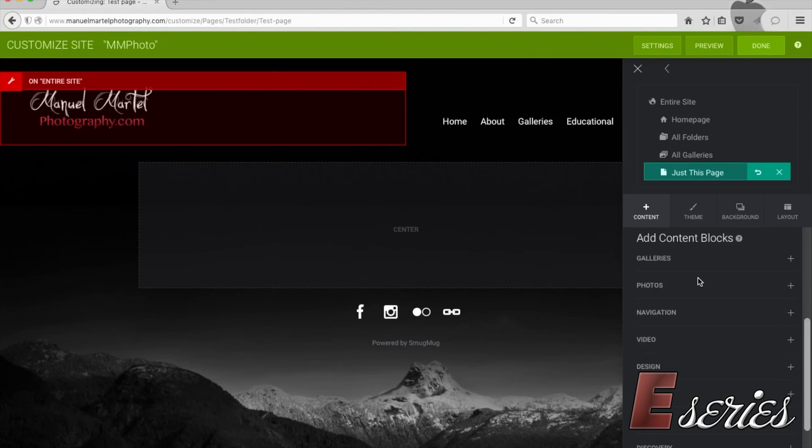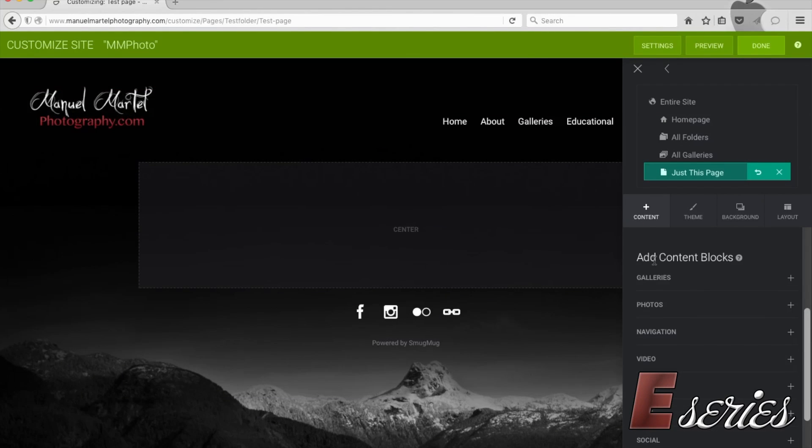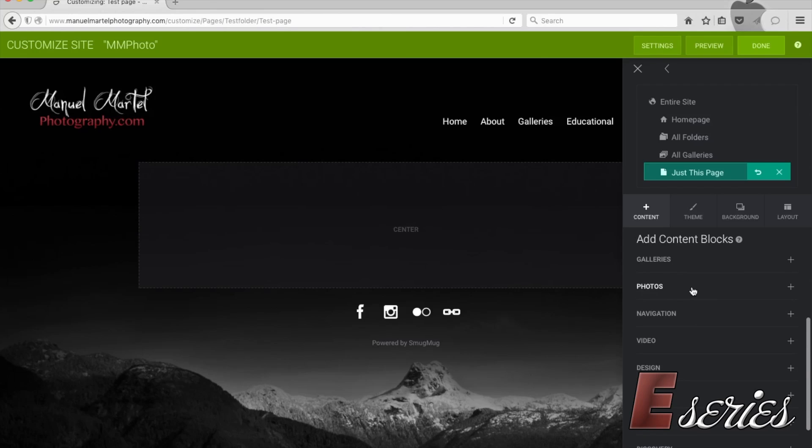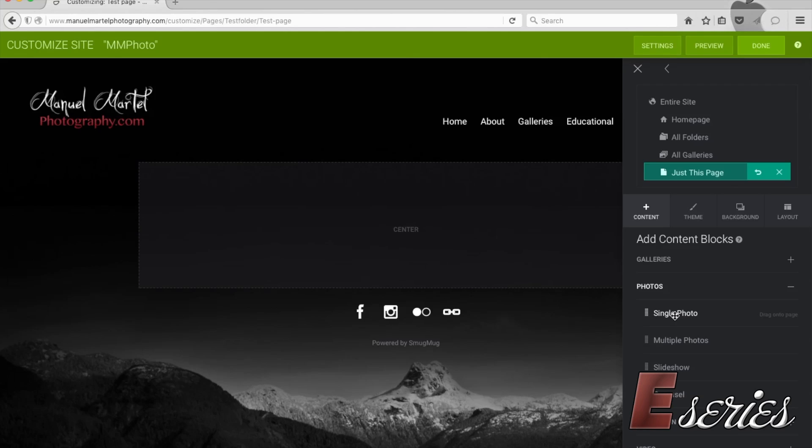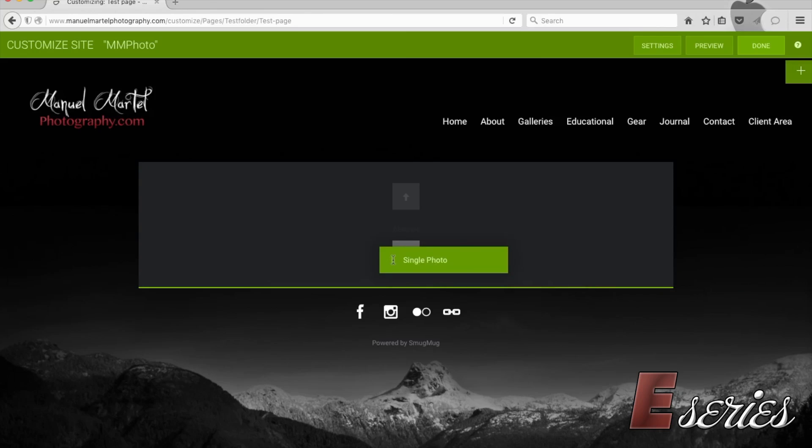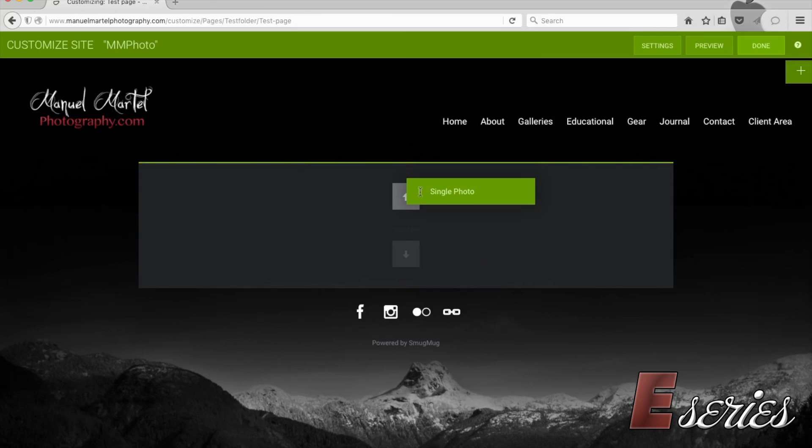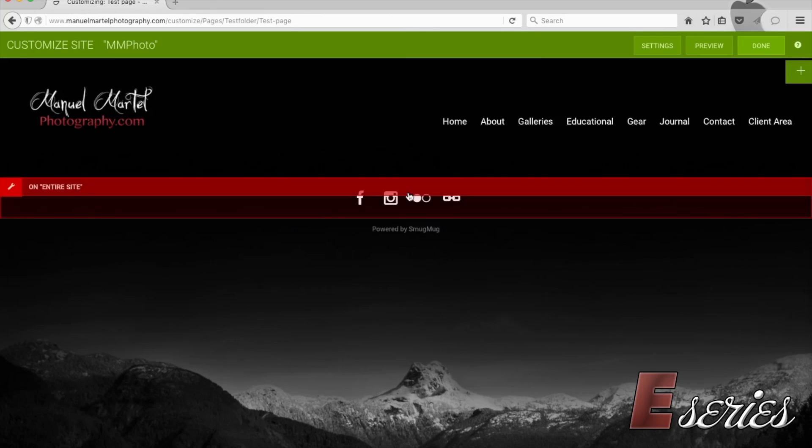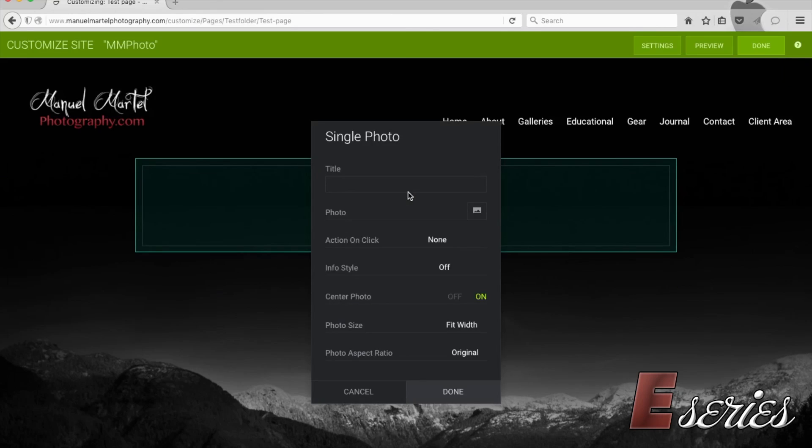Now you can add stuff. So everything is called content blocks. Everything comes with a block. So let's say we want to add some photos. A single photo. So you're going to drag and drop where you want it. Right now we only have the two options. Put it at the bottom or the top. So we're going to put it on top.